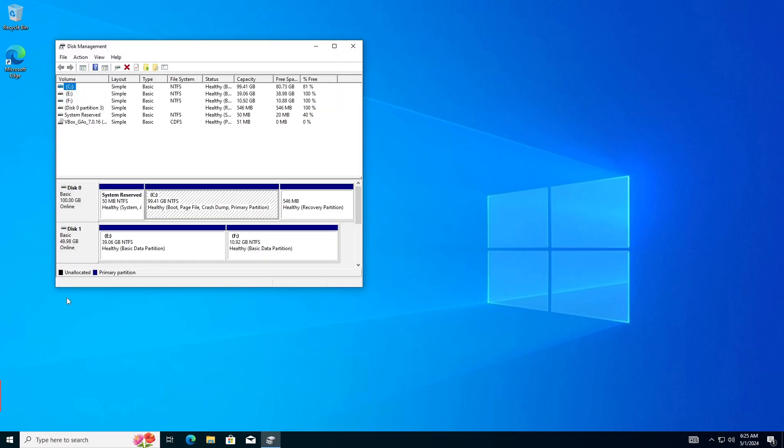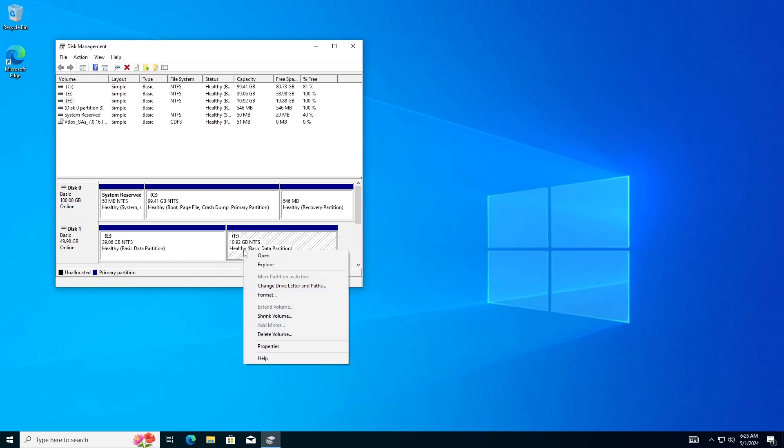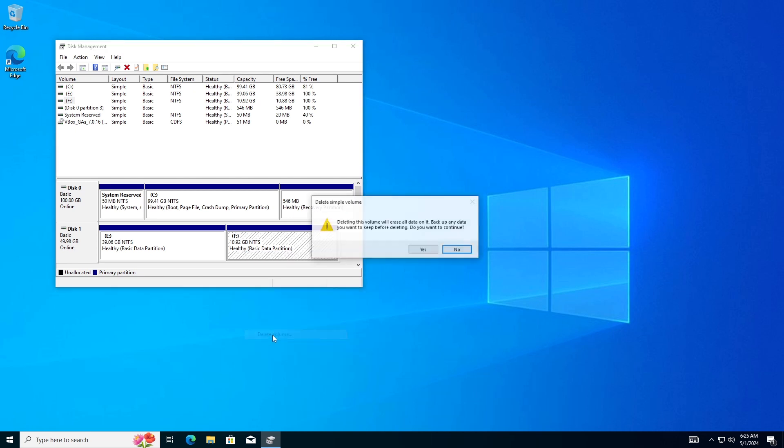Identify the disk you want to convert. In my case, it's disk 1. Right-click the partitions on your target disk one by one and choose Delete Volume.